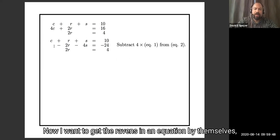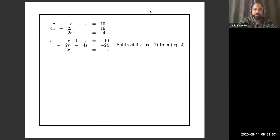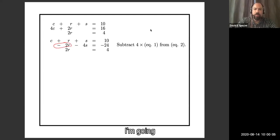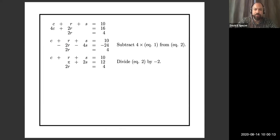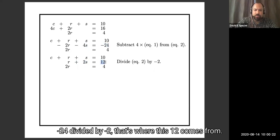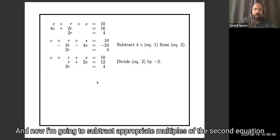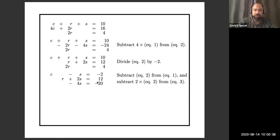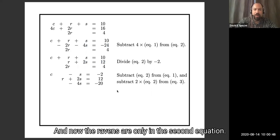Now I want to get ravens in their own equation, separate from cats. I'm going to isolate ravens in just the second equation. Right now ravens have a coefficient of minus 2, so I'll divide the second equation by minus 2, making the coefficient 1. Minus 4 divided by minus 2 gives 2, and minus 24 divided by minus 2 gives 12. Now I subtract appropriate multiples of the second equation from the first and third equations to remove ravens from those rows. Now ravens are only in the second equation.